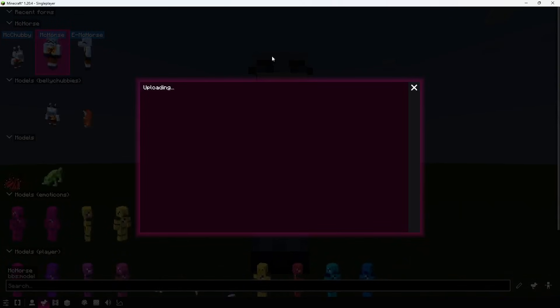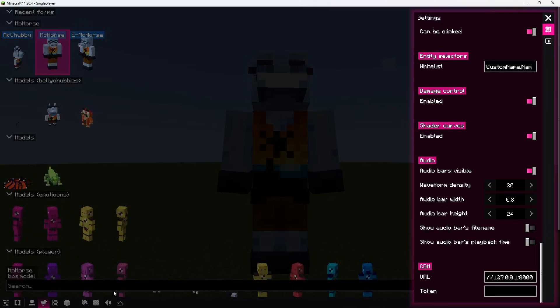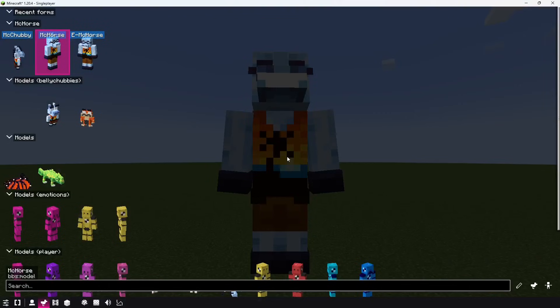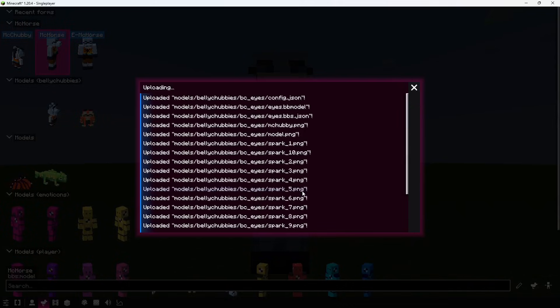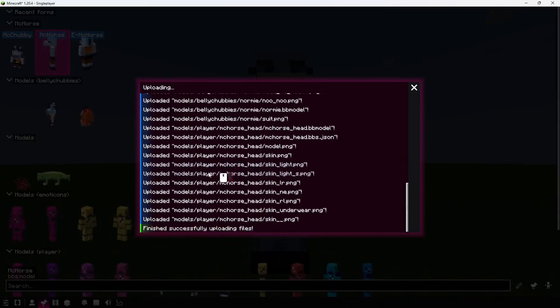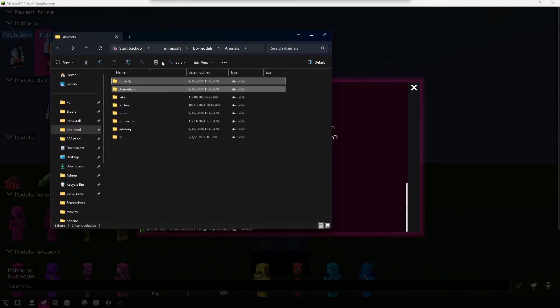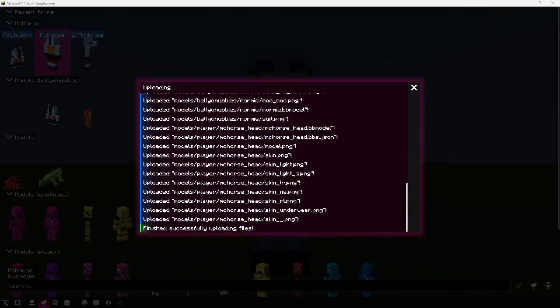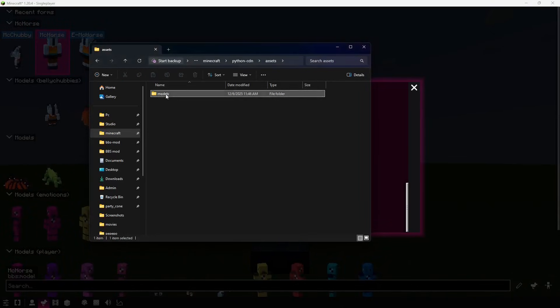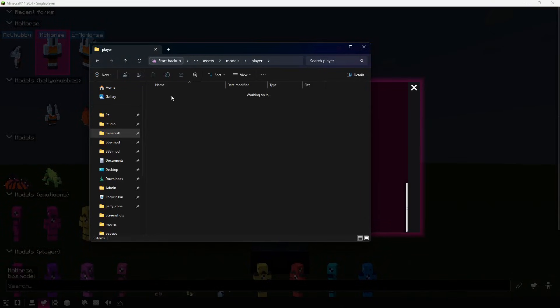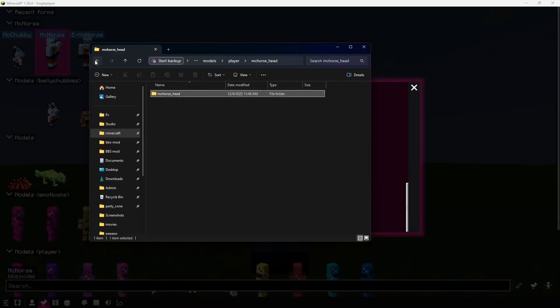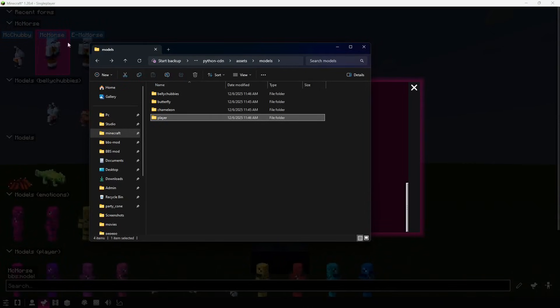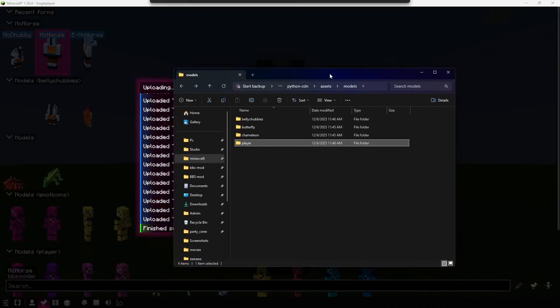You should change it to something else when you're going to host. First I would like to demonstrate what happens if I don't use the token. If I click upload, nothing happens. However, if I specify a token and upload, it actually uploads all of that stuff. And now in assets models, I have all of the files that I have on my client's assets folder uploaded.